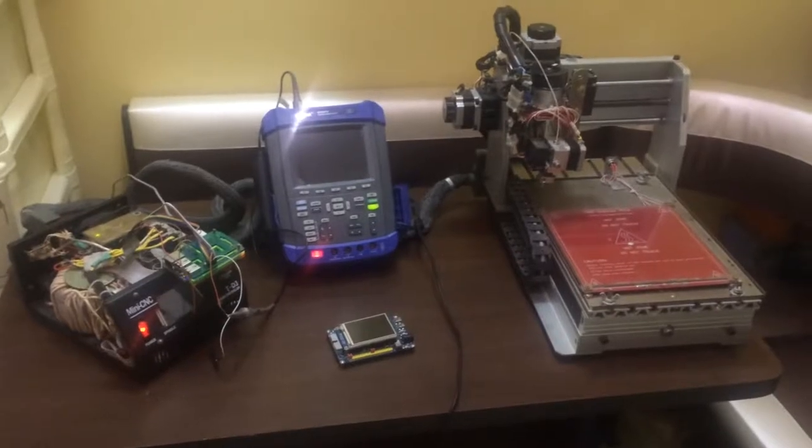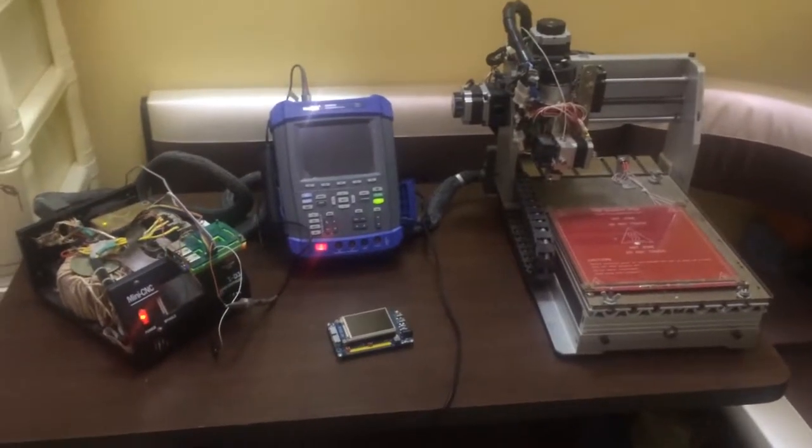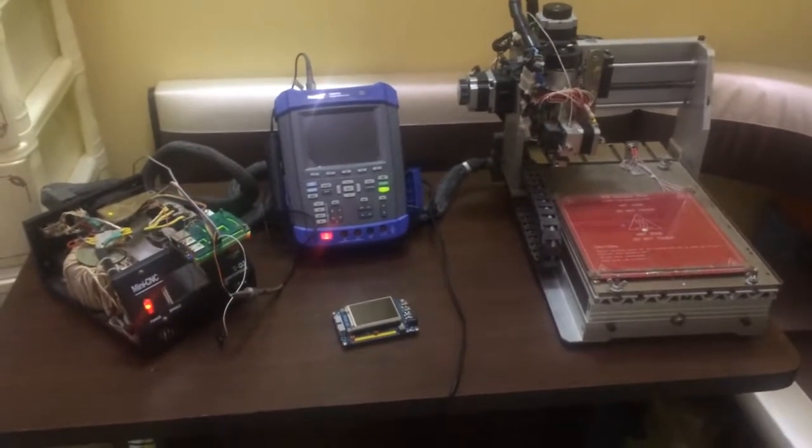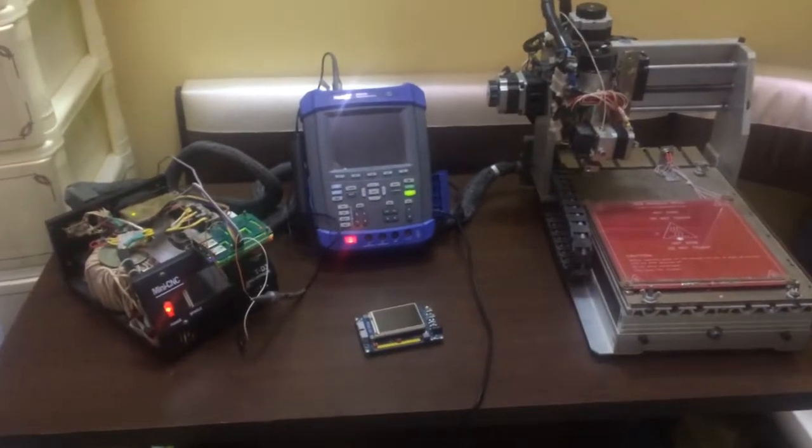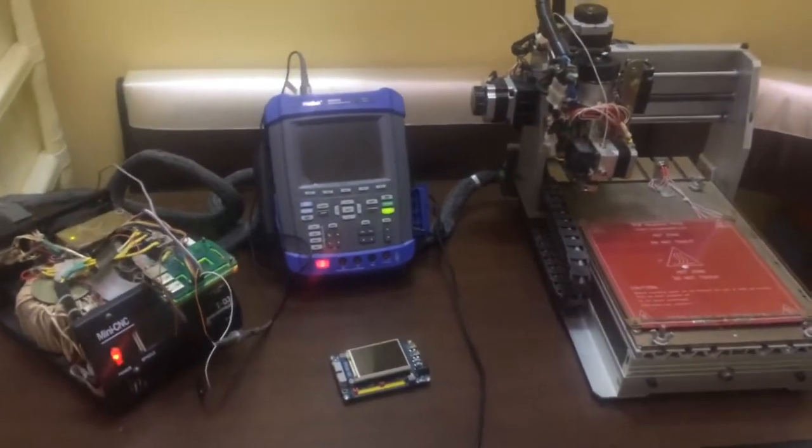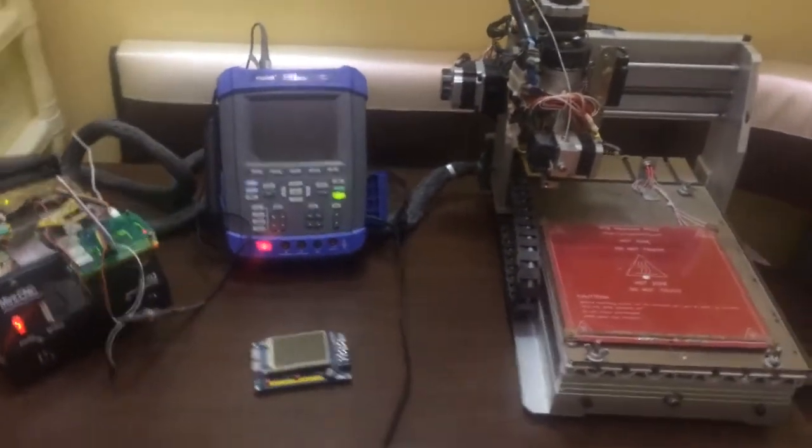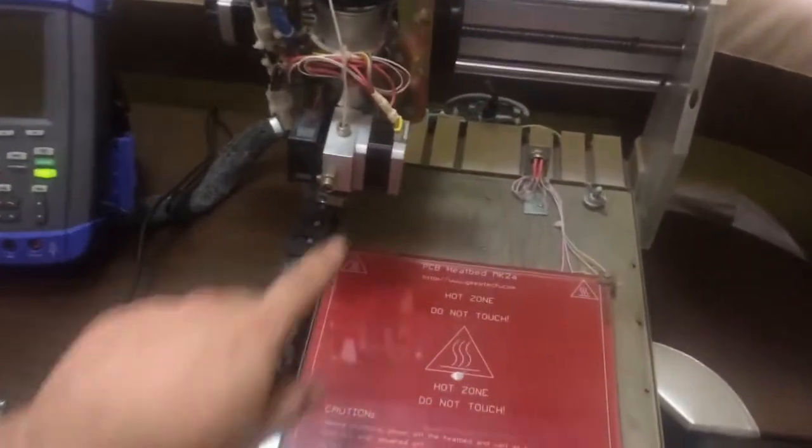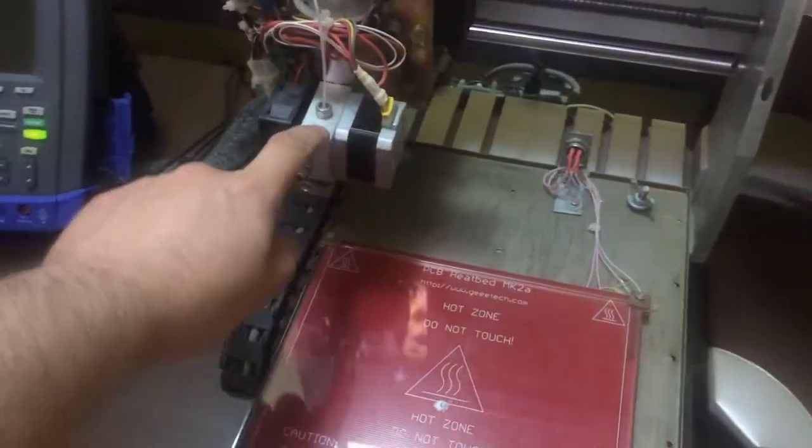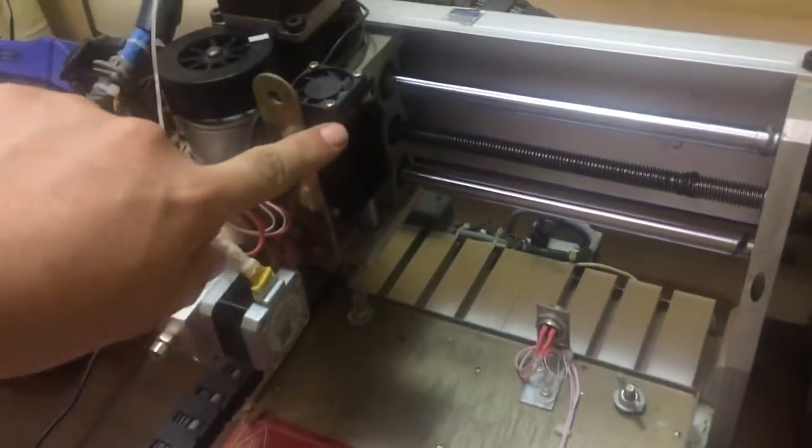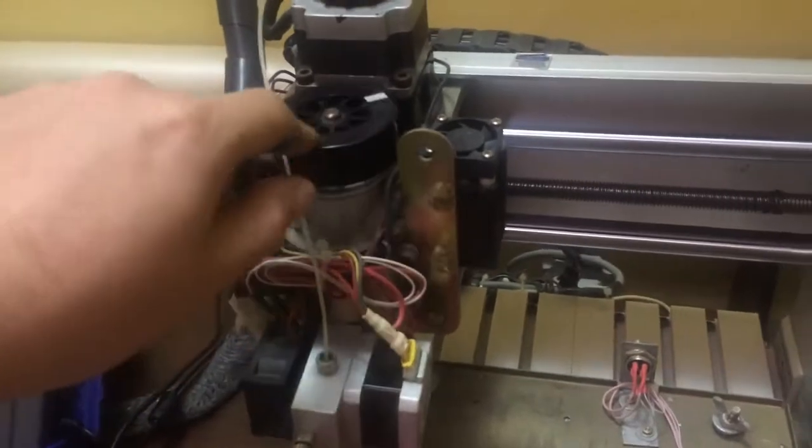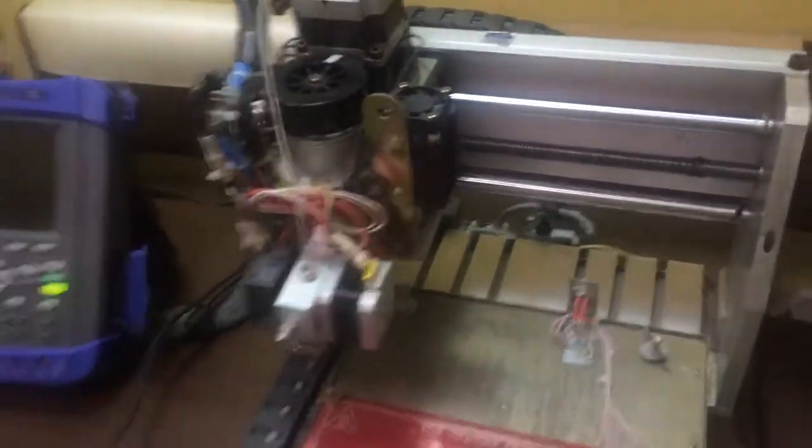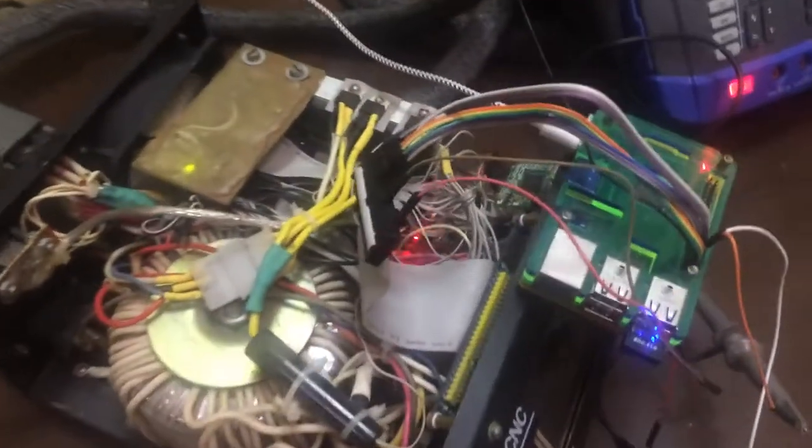Hello, today I'm going to share with you my new CNC machine controller implementation. This is my old CNC machine - it has plenty of everything: a 3D printer extruder, laser module, and regular spindle for engraving.